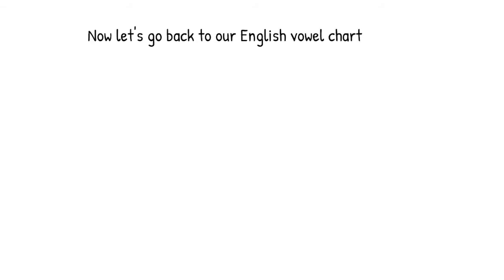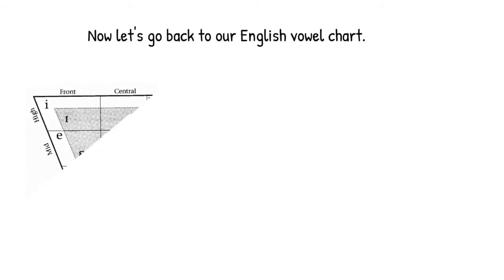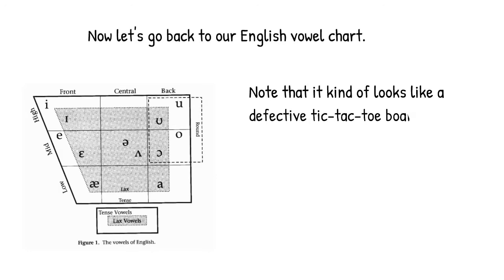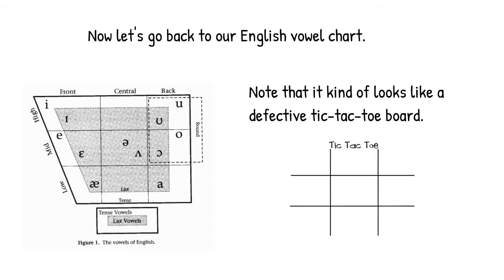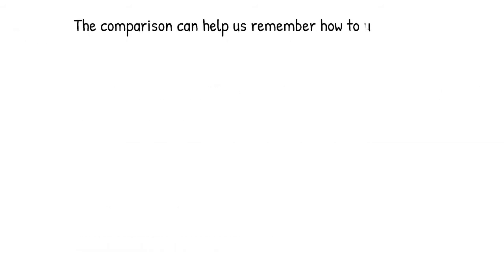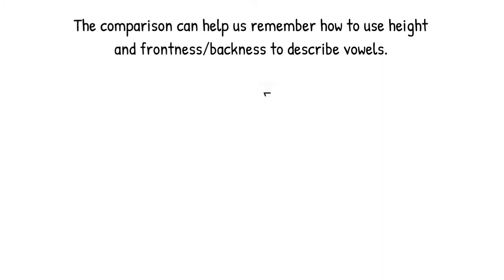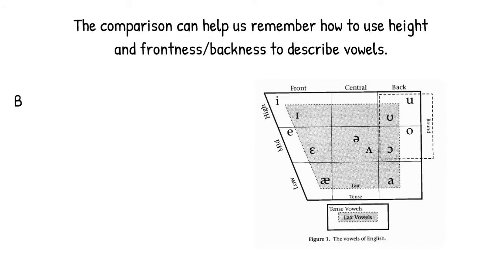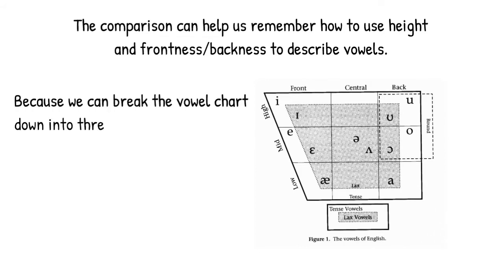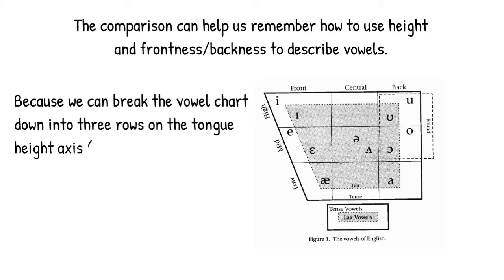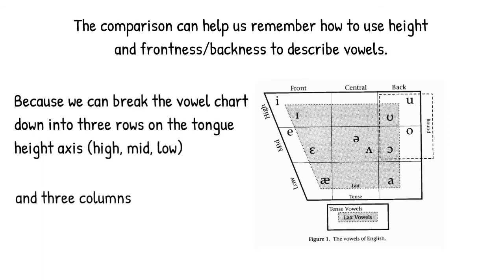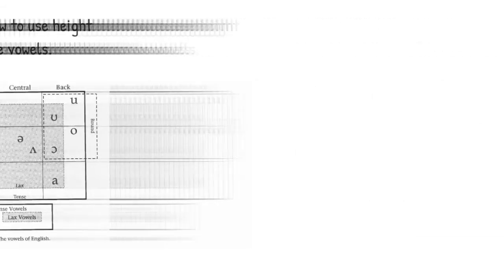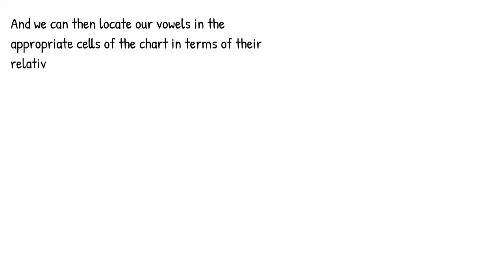So now let's go back to our English vowel chart. You might notice, in fact, that the vowel chart looks a little bit like a defective tic-tac-toe board composed of cells that are defined by rows and columns. The comparison to a tic-tac-toe board can actually help us remember how to use height and the frontness-backness dimension to describe vowels. We can break the vowel chart down into three rows on the tongue height axis: high, mid, and low. And we can break it down into three columns on the advancement axis: front, central, and back. Now it becomes actually fairly easy to locate our vowels in the appropriate cells of the chart just in terms of their relative height and their relative advancement.